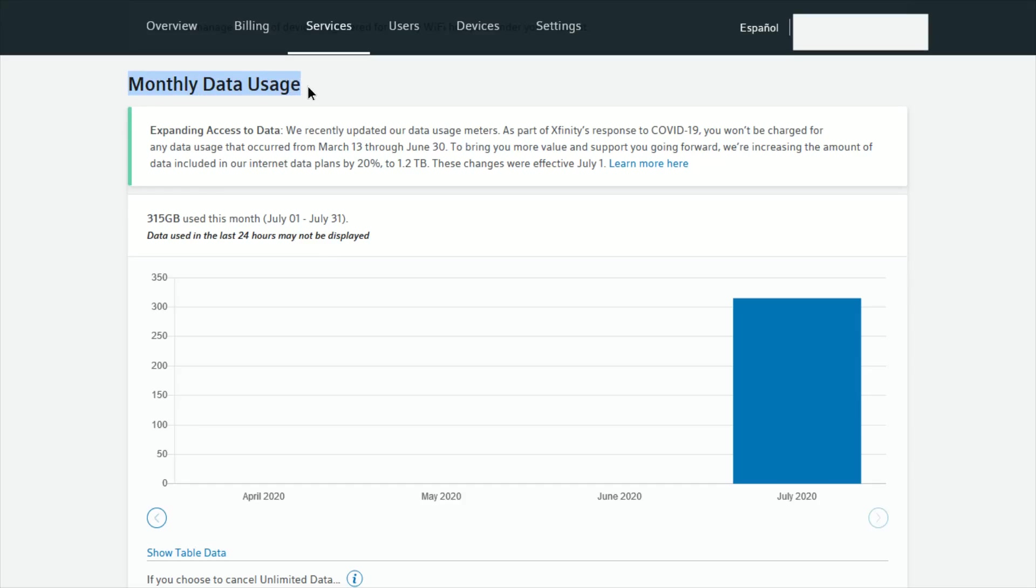Once you're on the manage internet services page scroll down to the bottom and once we get towards the bottom of the page we can see our monthly data usage.